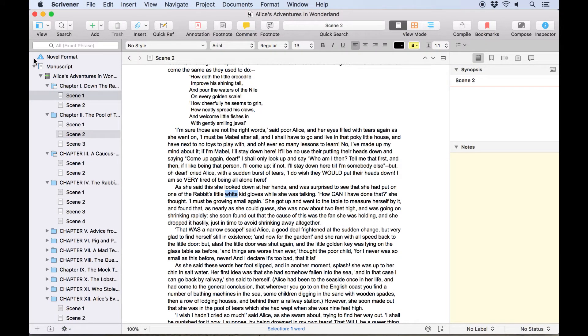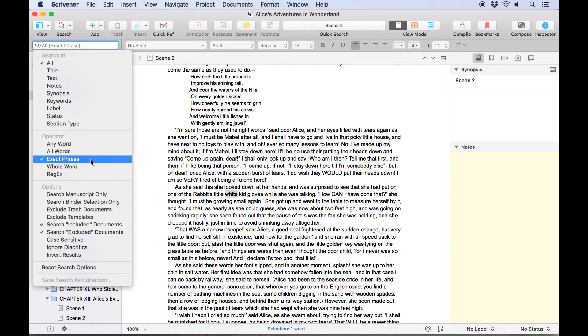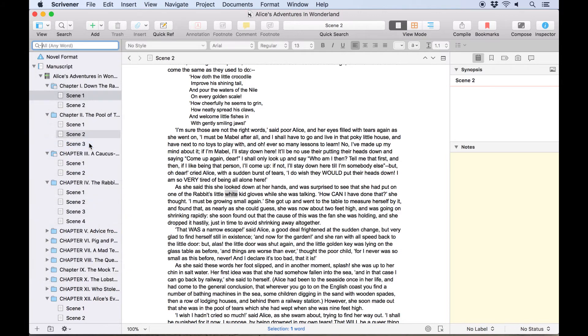Note that the project search field will remember your search settings, so any more searches I do will continue to look for whole phrases until I change it back to any word.